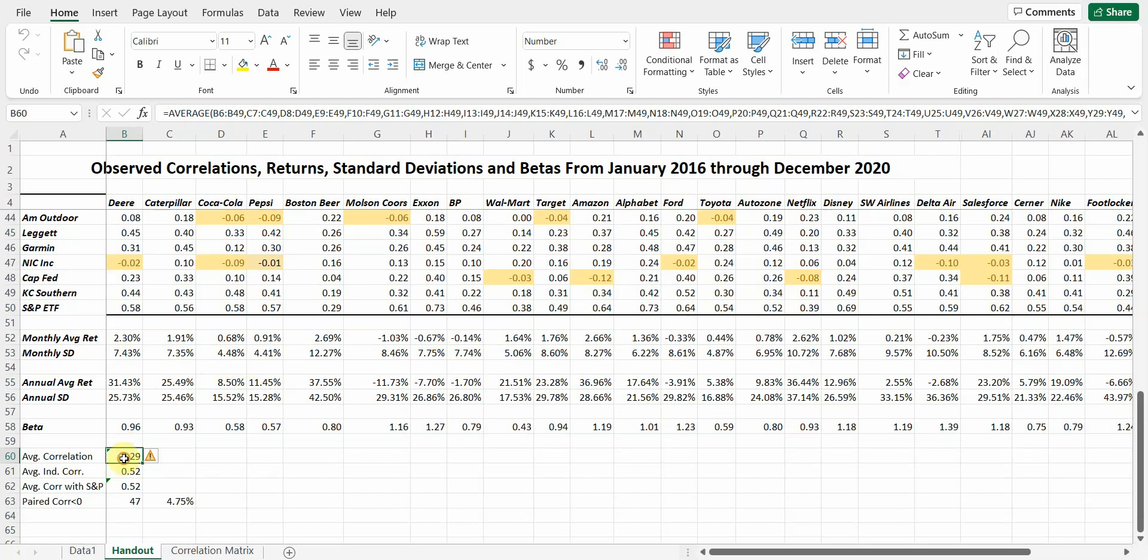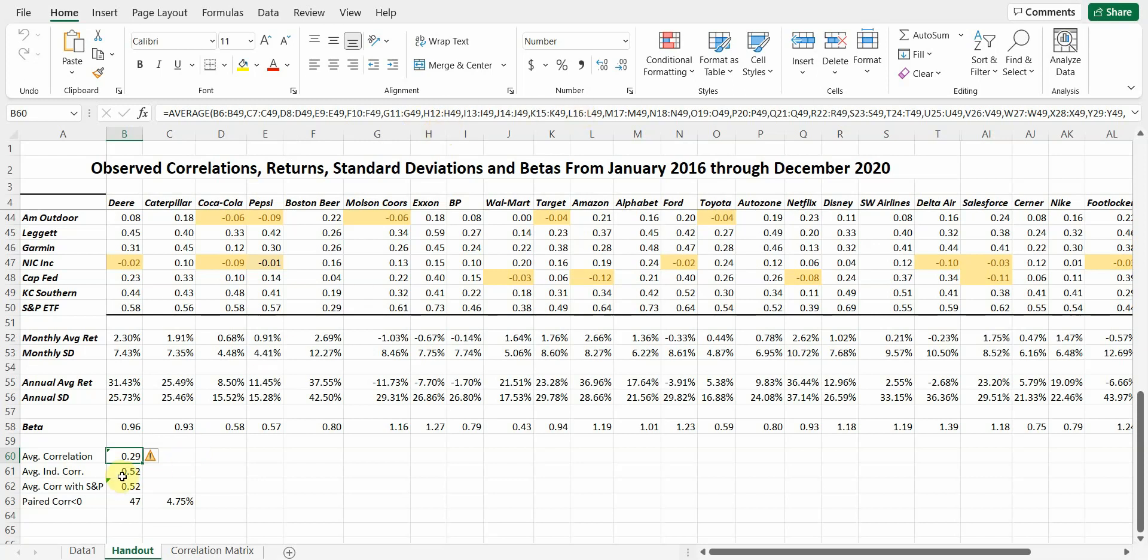You can see the average correlation for every stock in this portfolio is 0.29. That, again, is looking at all kinds. You can see this formula here. It's a huge formula looking at all the correlations and taking an average of them. And this is going to be kind of our total risk measurement.